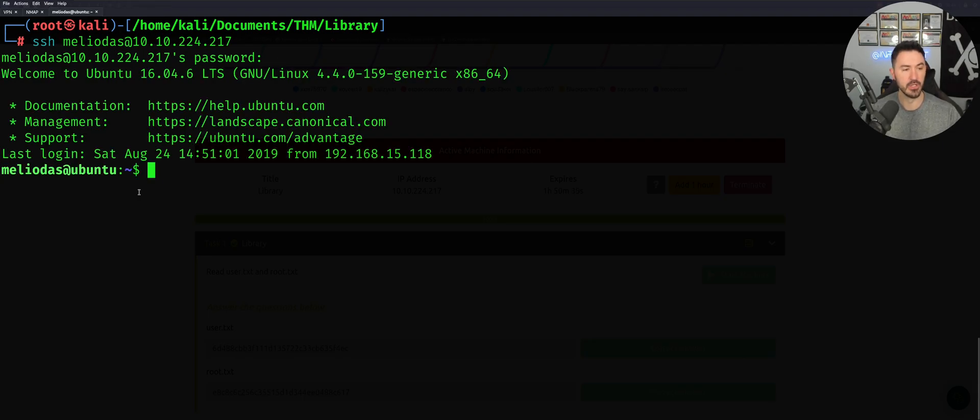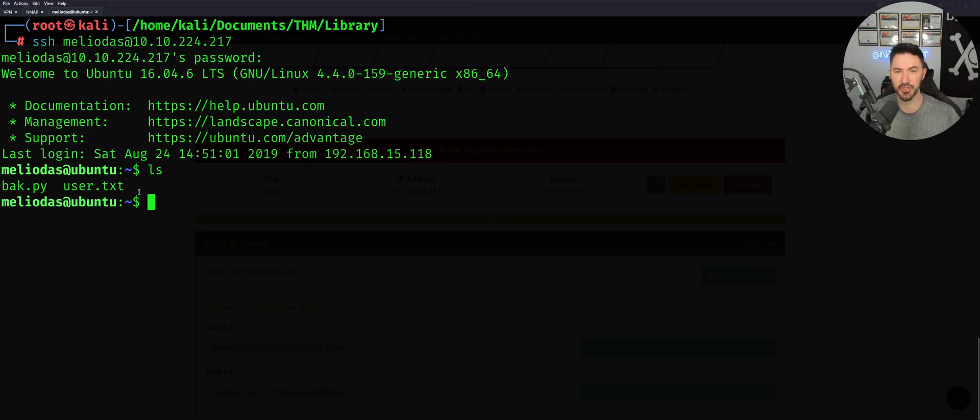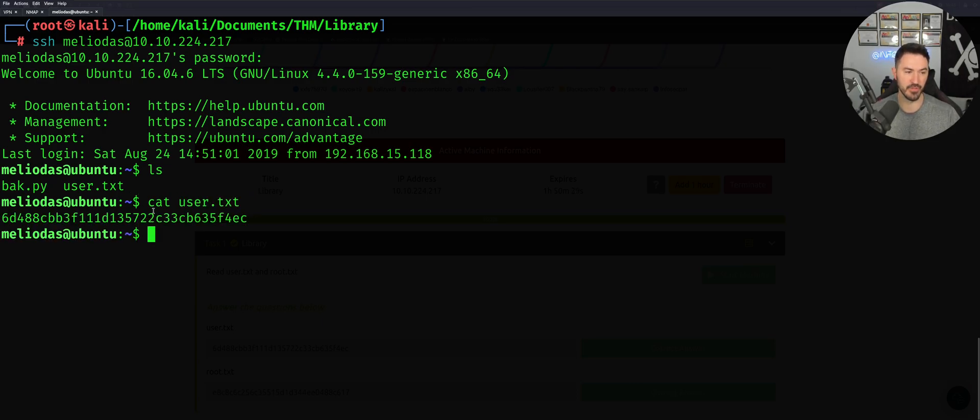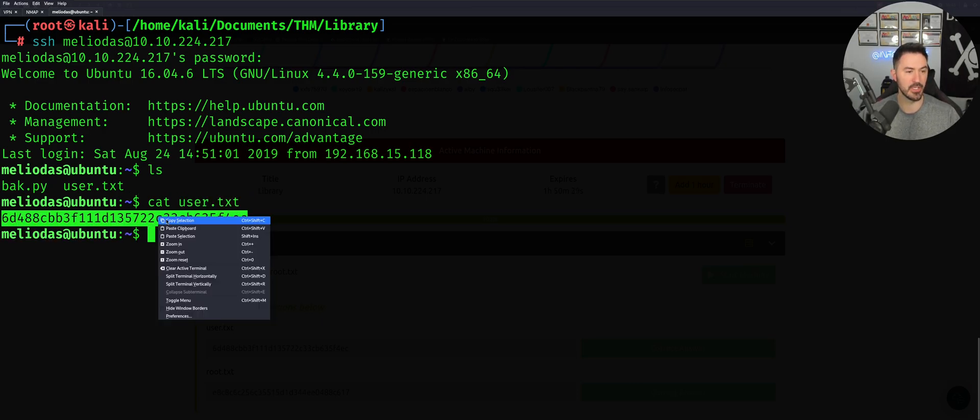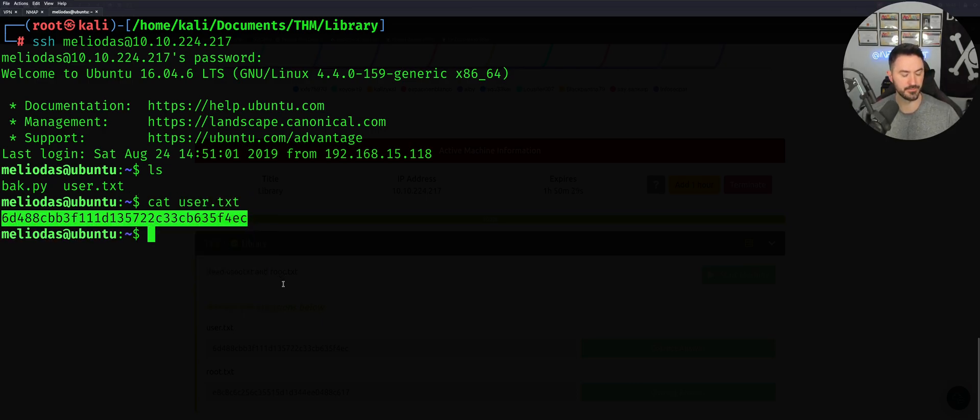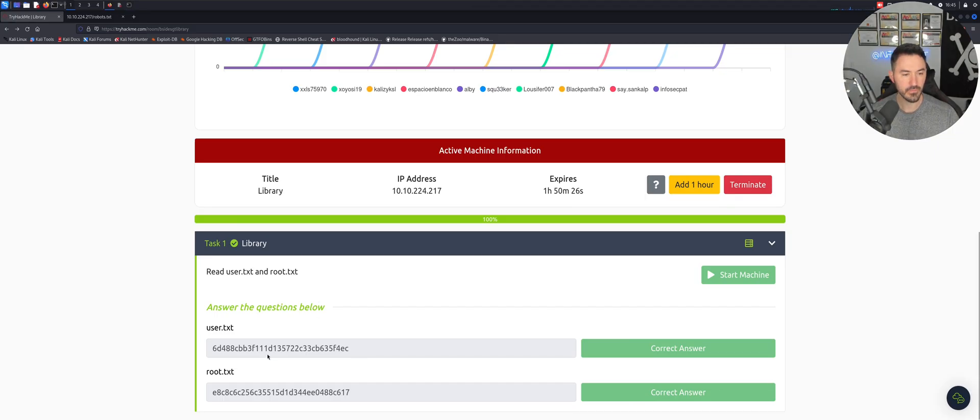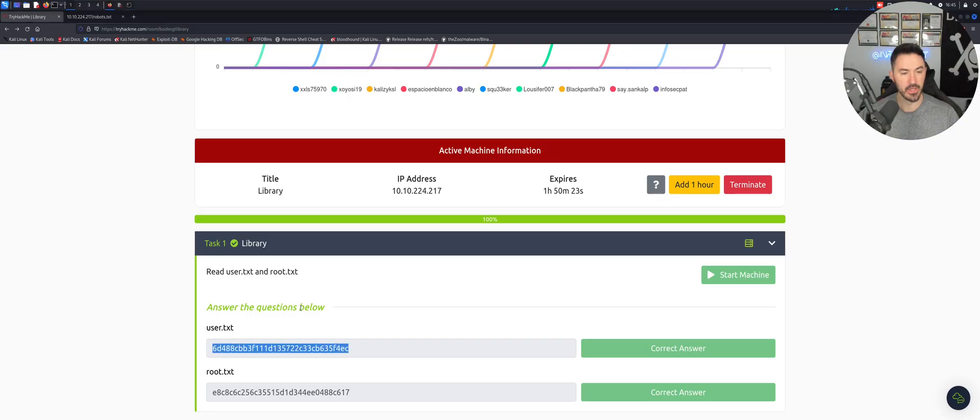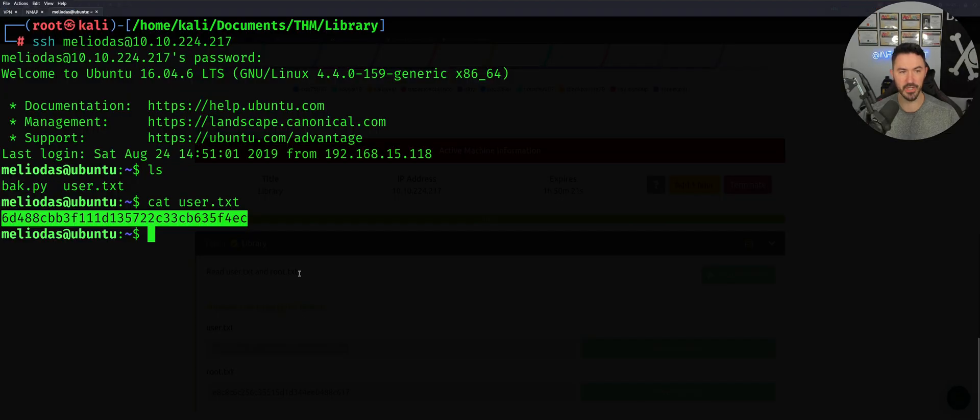Now if we do an ls, we have this user.txt. So we can cat user.txt. This is the first flag. So we can copy this flag and you can see that it's there already. It's the same thing. Now we just need to get the root flag.